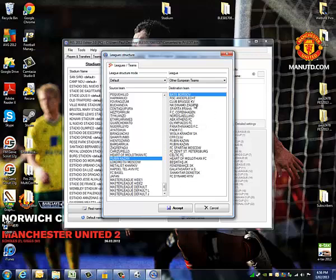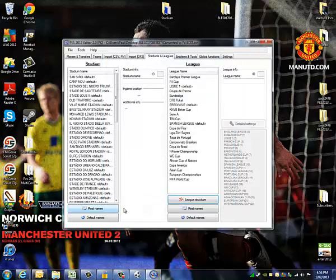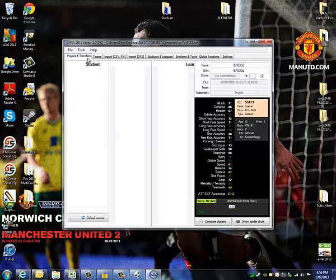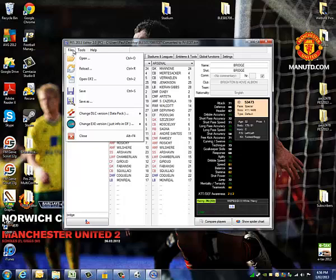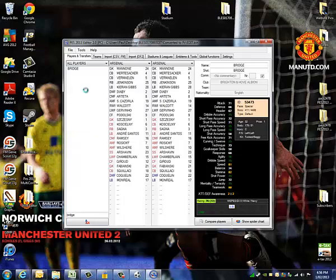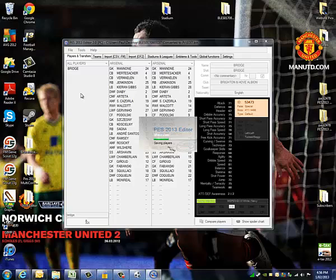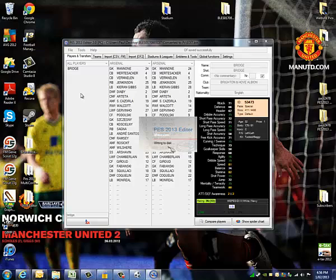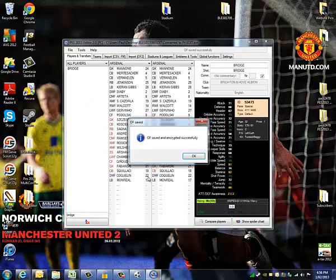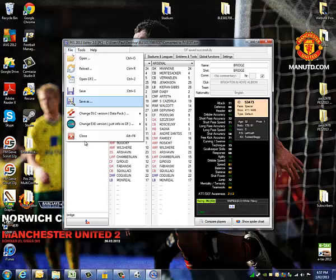Hit Accept when you're done, then go to File and Save once you've done all the editing you want to do. Obviously there's more than one or two things you might want to do, so hit Save.